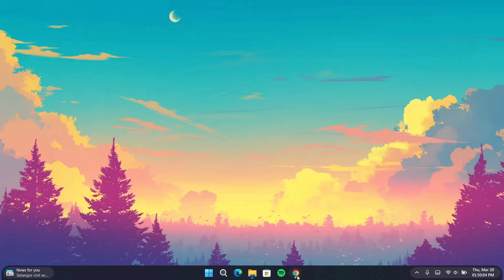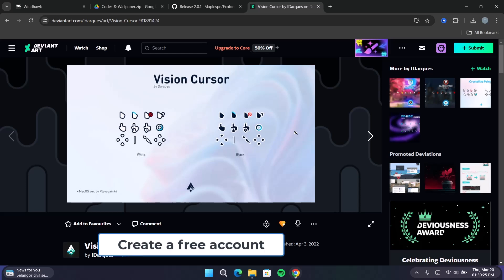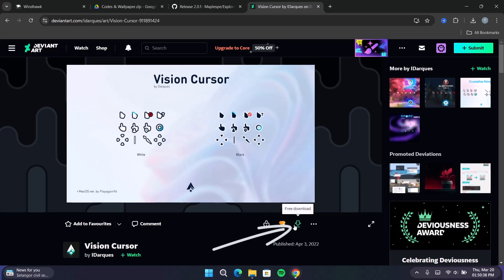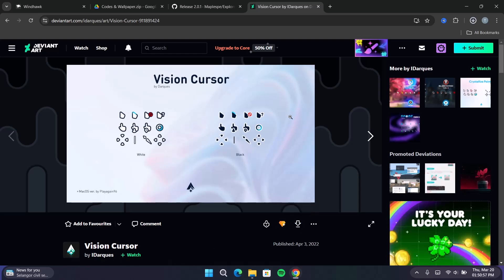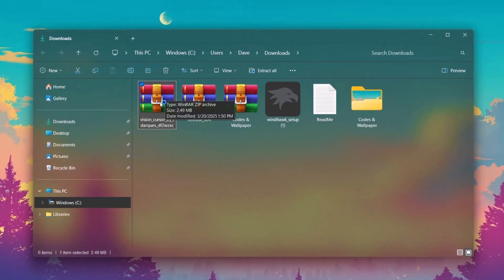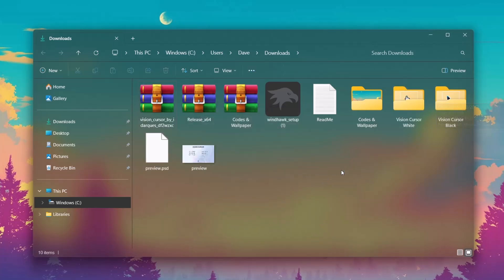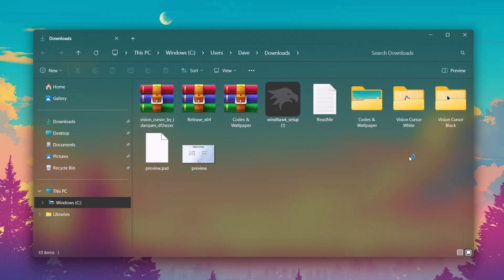Minimize this and go back to the browser. We'll go to deviantart.com for the last option. Before you can download anything from here, you need to create an account — it's pretty quick and easy. I've already logged in, so I'm going to proceed to the icon and click on that to download. Head back to the file location and here is the zip file for the Vision cursor. Extract this. You'll have Vision Cursor White or Vision Cursor Black — since we're on dark mode, it's advisable to use the white cursor.